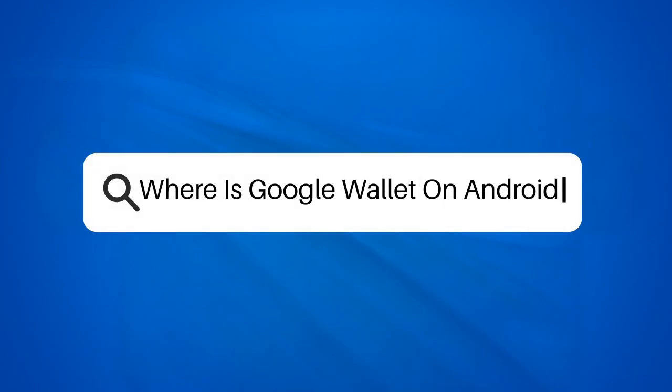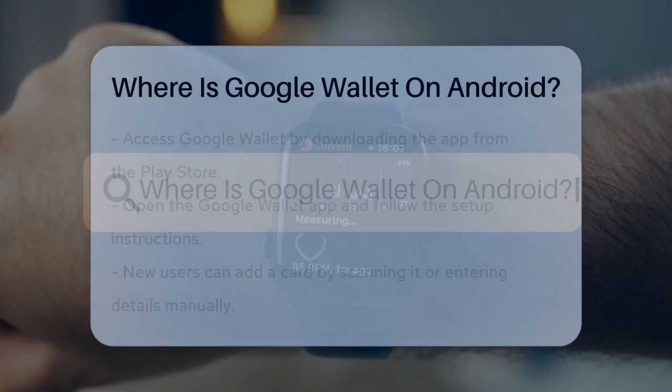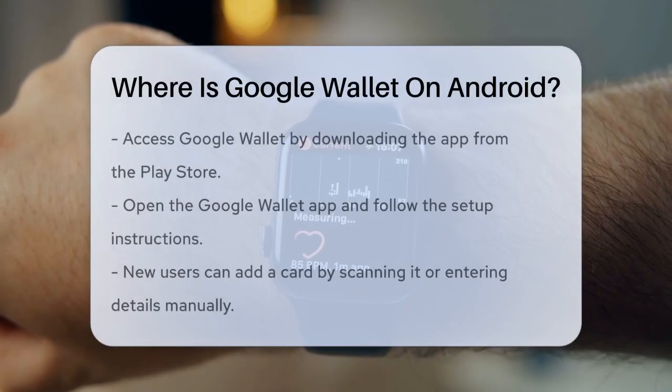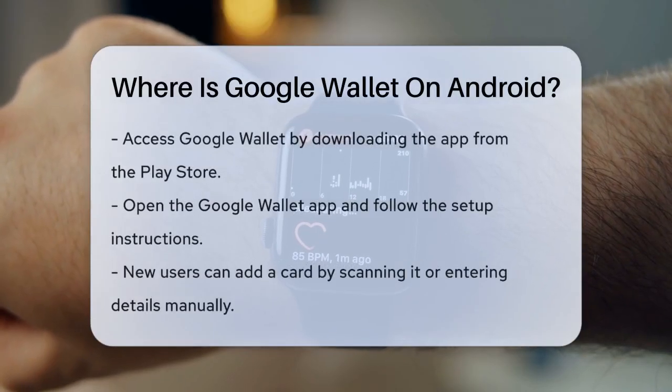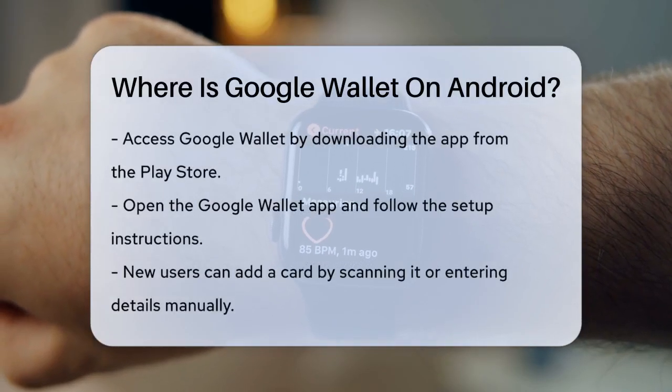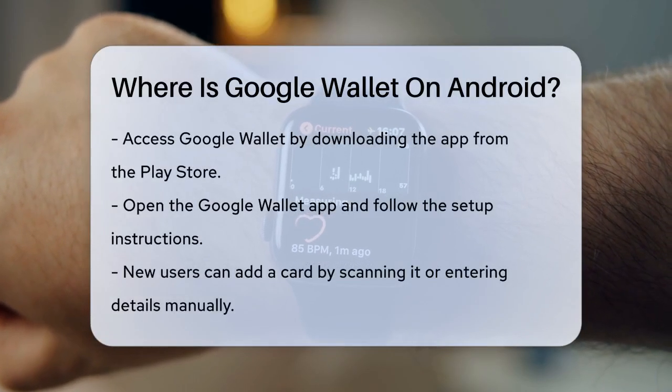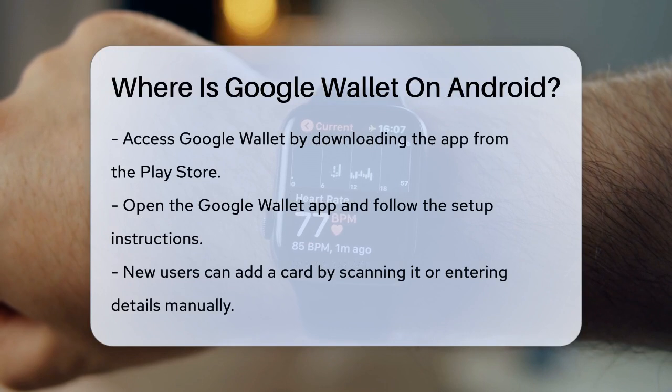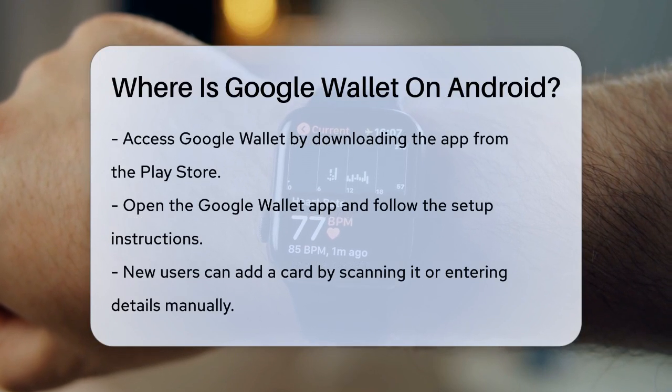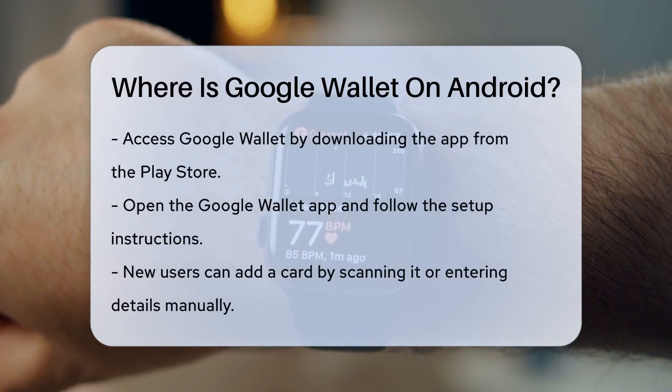Where is Google Wallet on Android? Have you ever wondered where to find Google Wallet on your Android device? Let's break it down step by step.